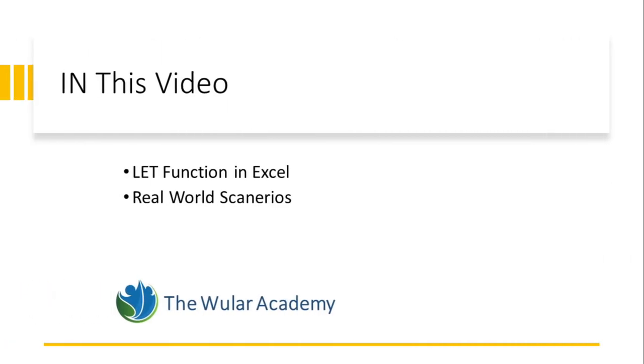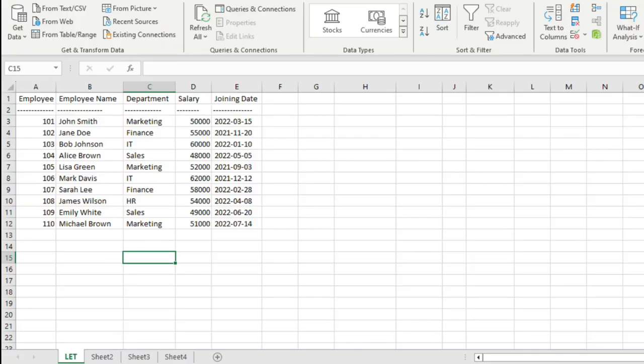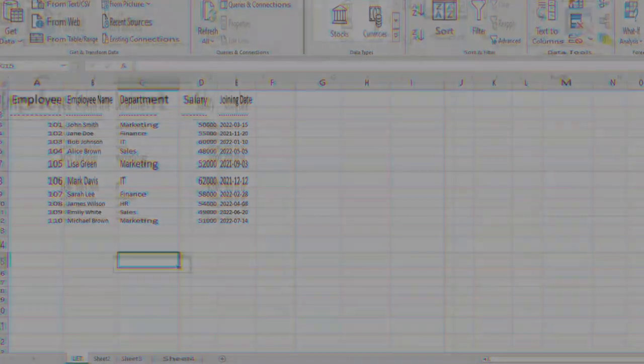In this video, we will start by understanding what the LET function is and how it works. Then we will explore several real-world scenarios where it can be a game-changer. Throughout this tutorial, I will be using Excel 365. If you are using a different version, don't worry. The LET function is available on most recent versions of Microsoft Excel. I am assuming that you have a basic understanding of Excel formulas and functions.